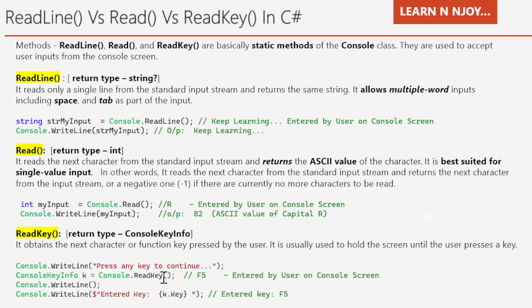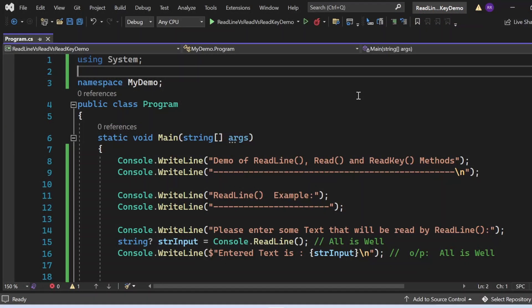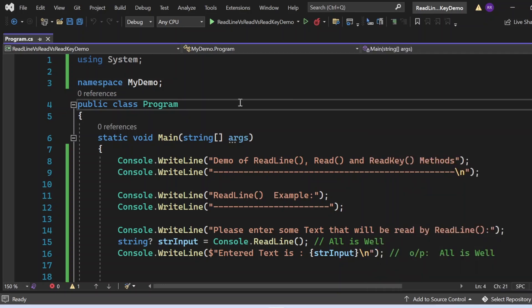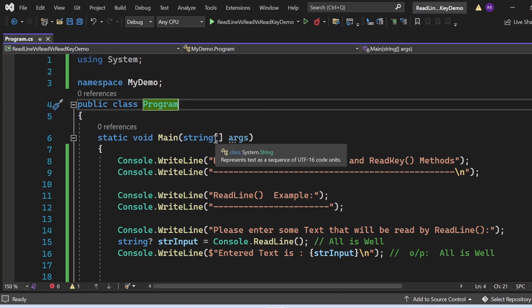Now let's switch to Visual Studio and see all these things in action. Here we are in Visual Studio, and we're going to see a demo of the ReadLine, Read, and ReadKey methods in C#. I have created one console application called 'ReadLine vs Read vs ReadKey Demo'. Inside that, we have a Program.cs file containing a class named Program with a Main method, which is the entry point of the application.